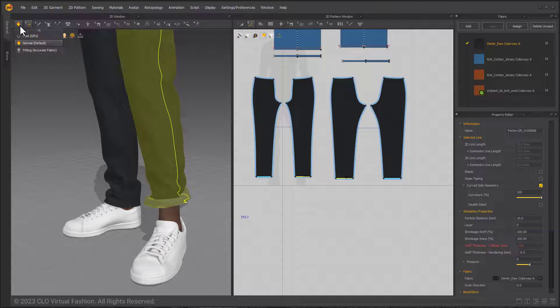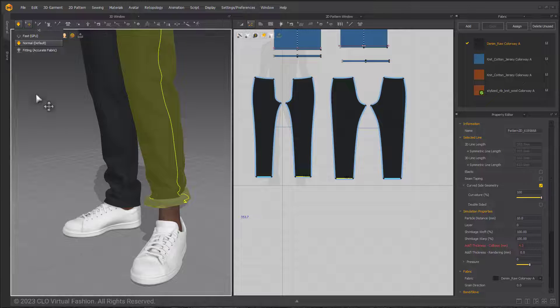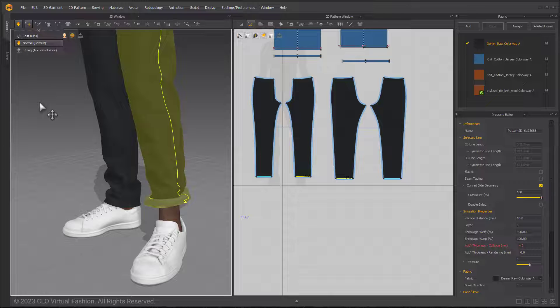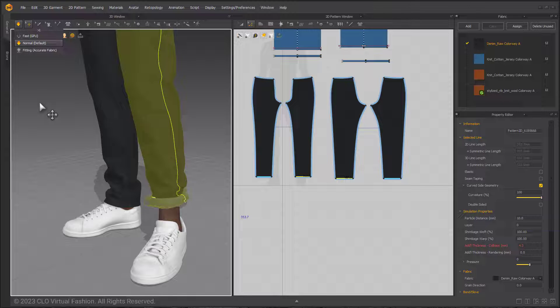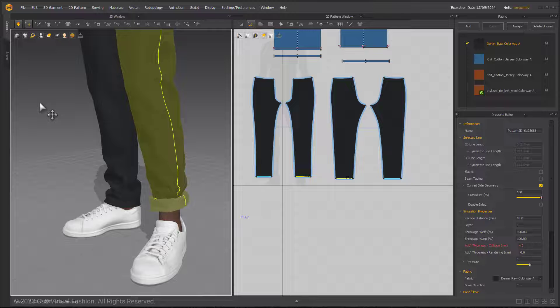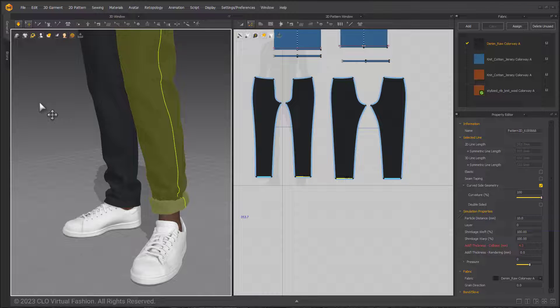If the particle distance of the pattern being rolled is over 10 millimeters, it will be automatically adjusted to 10 for a stable simulation. Then activating simulation to finalize the roll-up.